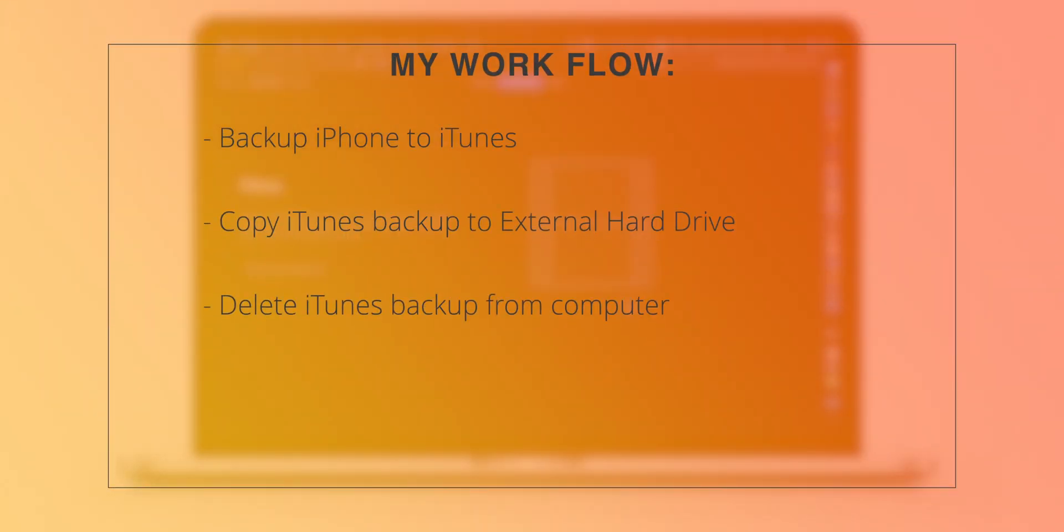This will save some space on your computer. What I normally do is I copy iTunes backup from the computer to external hard drive and then I delete my iTunes backups from the computer. This saves some space on my computer and I have a backup of my iTunes backup as well.